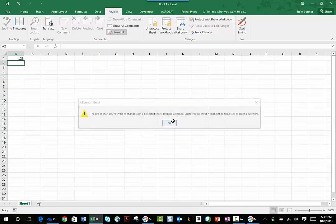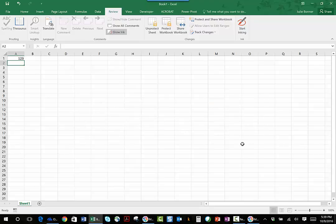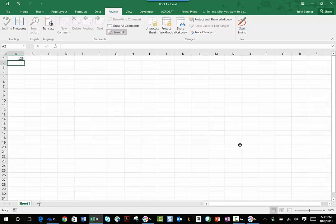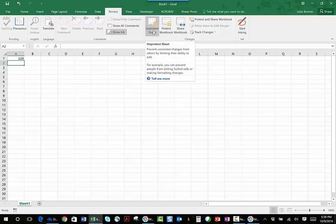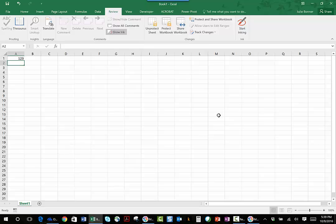So there are two steps to this. You have to go to that Home screen, go to the font, and make sure that you unlock any cells that you want people to be able to interact with. Then you come to the Review tab and protect the sheet with a password.